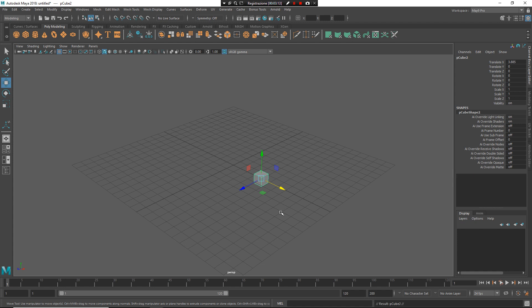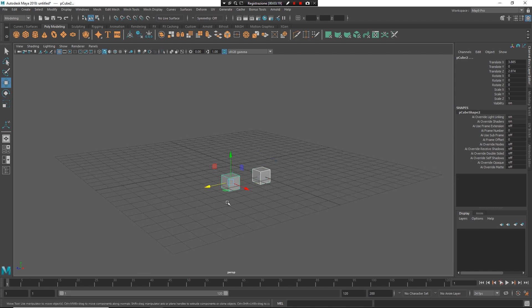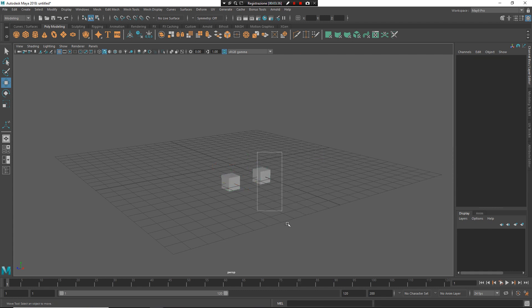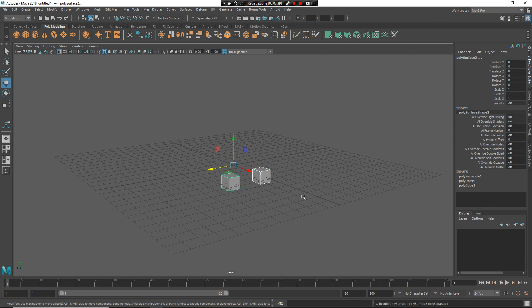You press Ctrl and D, move this object around, and now you can select two objects, press Z and left mouse button again. As you can see, I have a marking menu based on multiple objects of the same type — two or more meshes. For example, if I select a single mesh, Z and left mouse button, I can separate the parts.